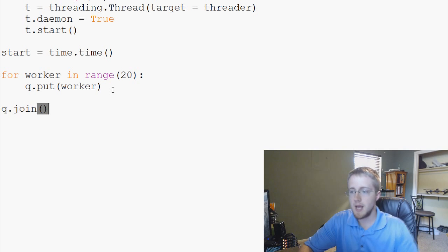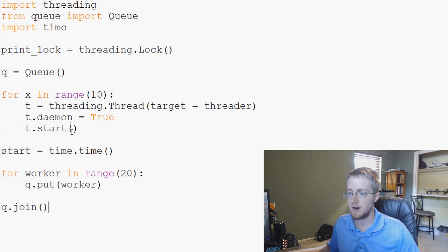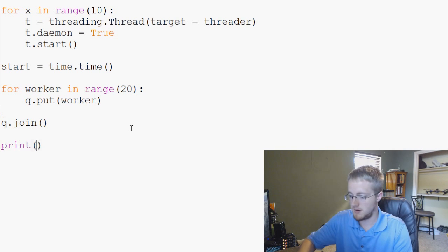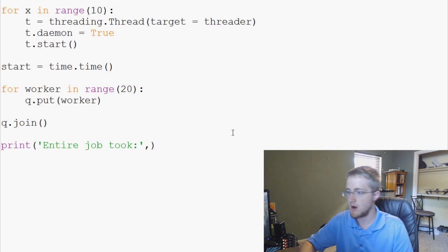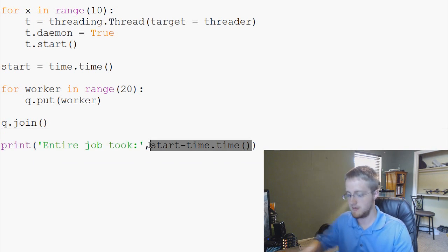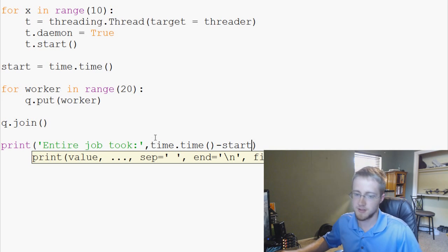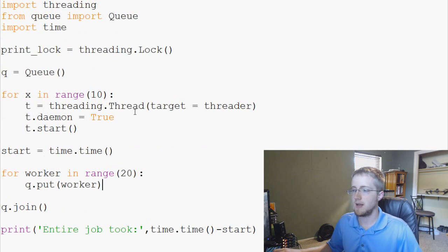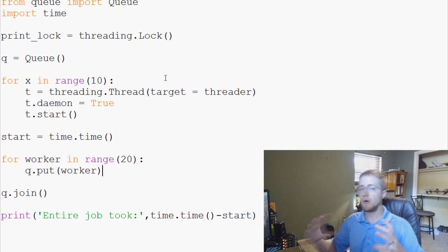After the for loop, we say 'queue.join()', which basically waits until the thread terminates. Then at the bottom we'll print 'entire job took' followed by 'time.time() - start', which prints out how many seconds this whole process took. So we've got everything set up for how we want to organize this queue — 20 jobs to do and 10 workers to work on those jobs.